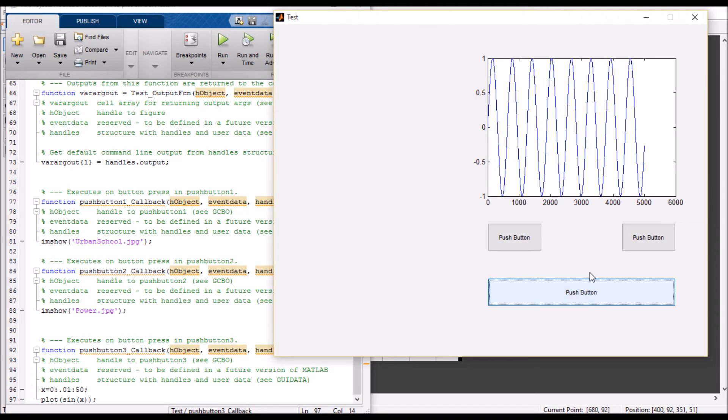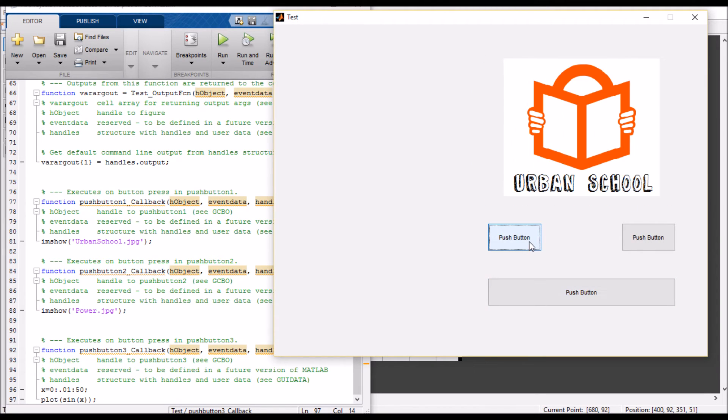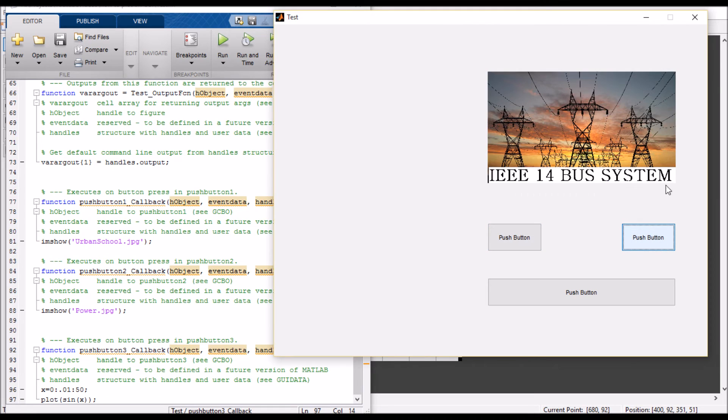We are getting a sinusoidal graph here. When I press this button, I'm getting my first image. When I press this button, I'm getting my second image.